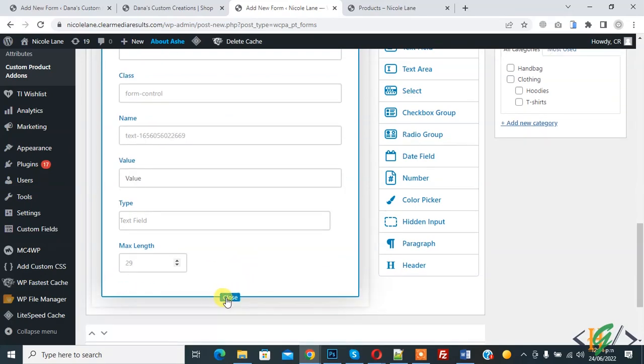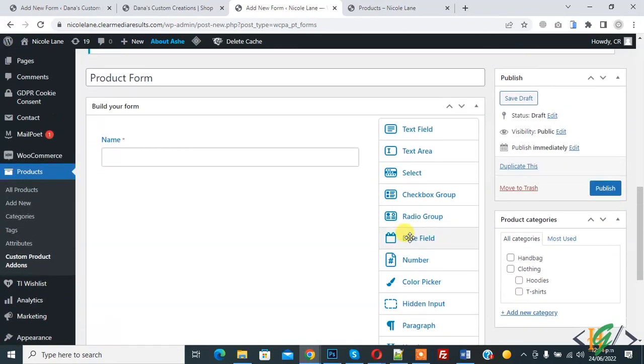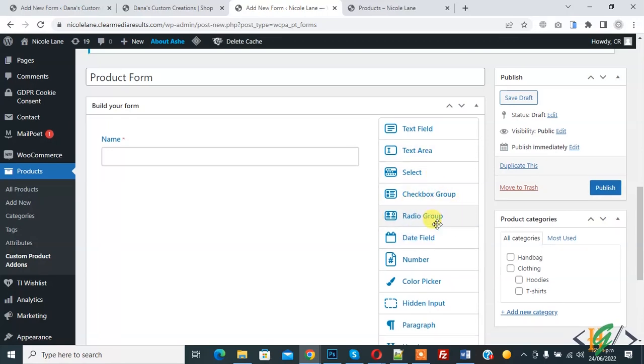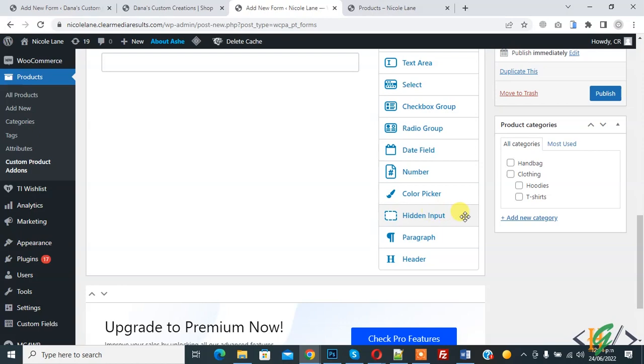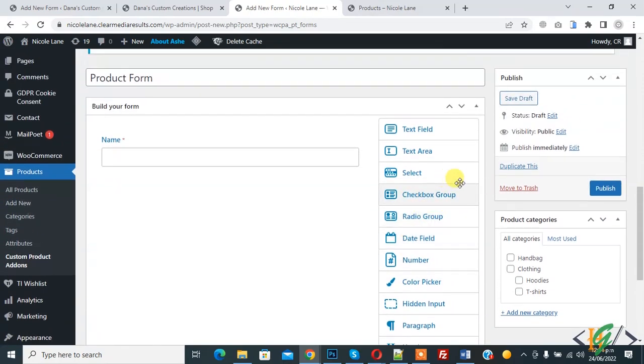And here you see more field like text area, select, checkbox, radio group, date field, number, color picker. So you can add according to your requirement.